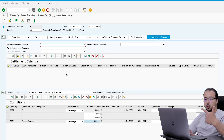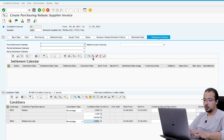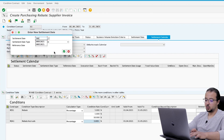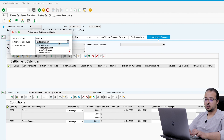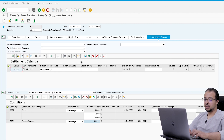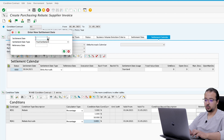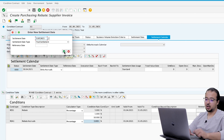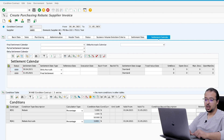Then go to Settlement Calendar and here we maintain the dates on which we are going to run the accrual and settle the contract. The first date is end of April — 30.04.2021 — and this will be a delta accruals run, meaning we post accruals at this date. The second date is end of contract — 31.05.2021 — and this is a finance settlement, when we close the contract and post any discount to the supplier account. Then we release the contract and save.